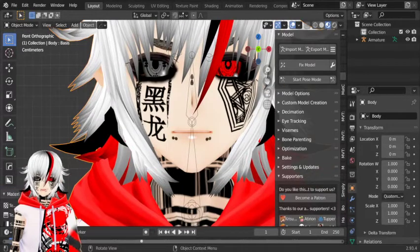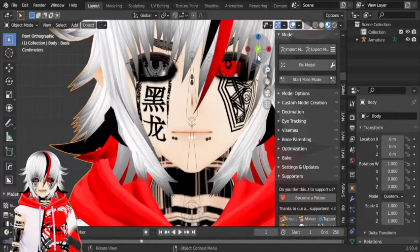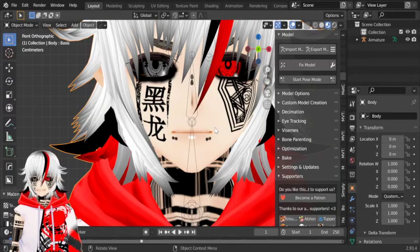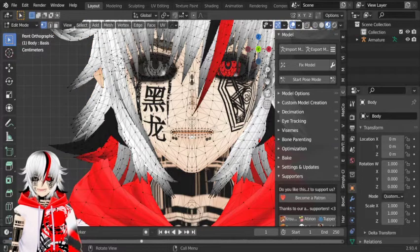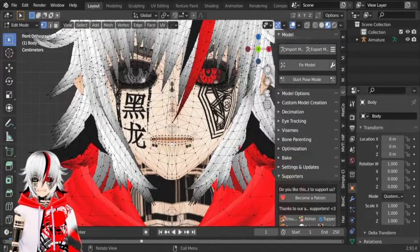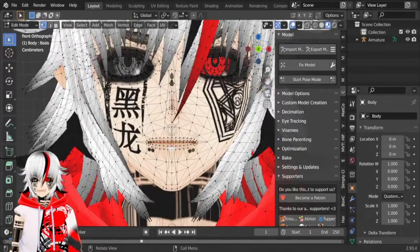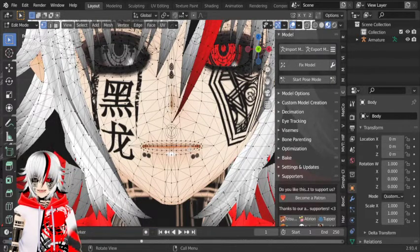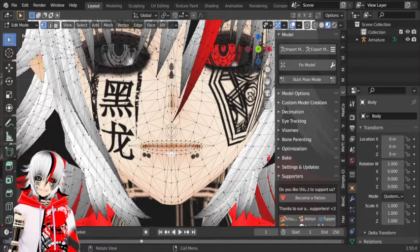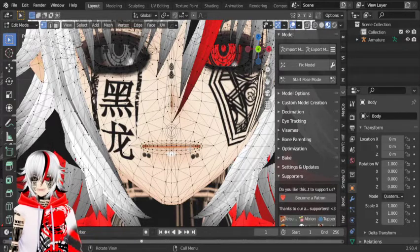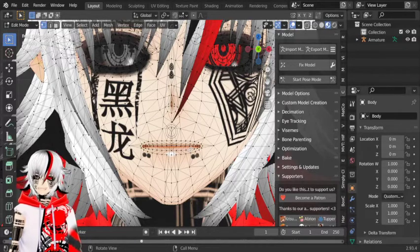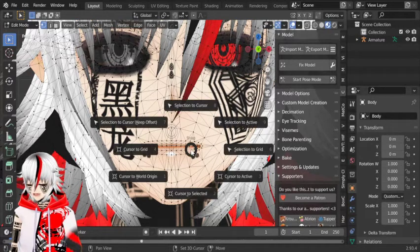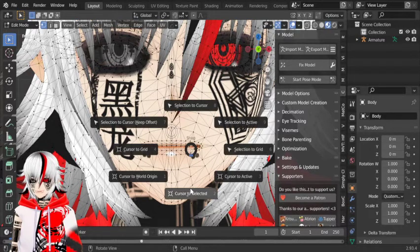So what you want to do now is select your body and go to edit mode. Select this vertex right here on the lips, and then do Ctrl+S and cursor to selected.